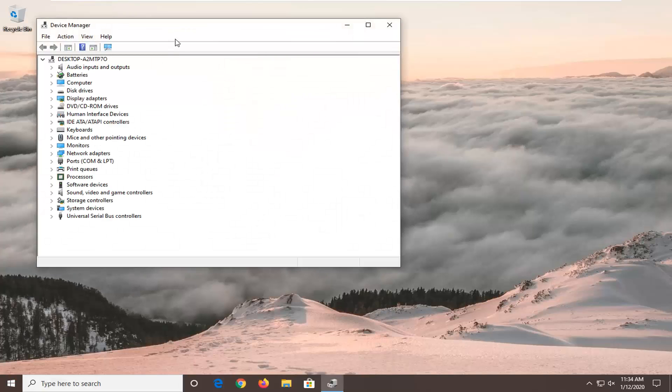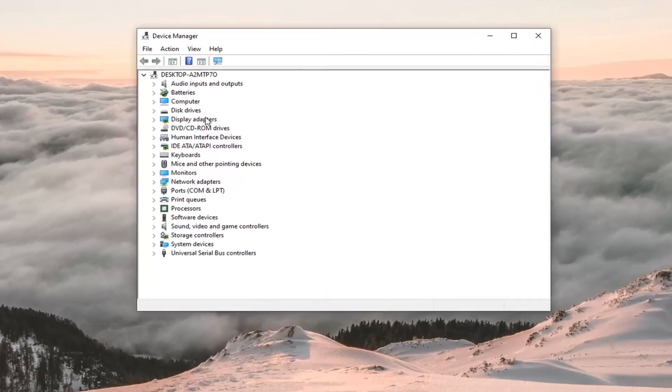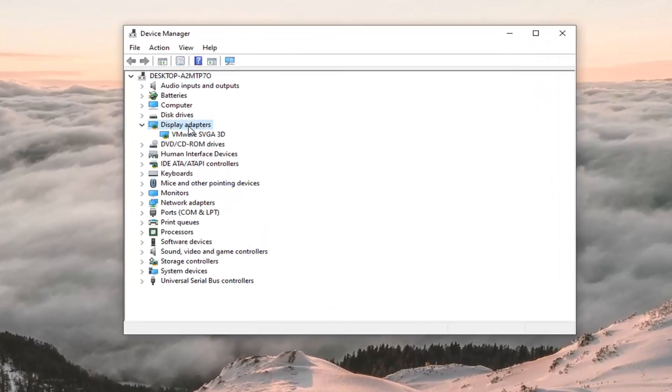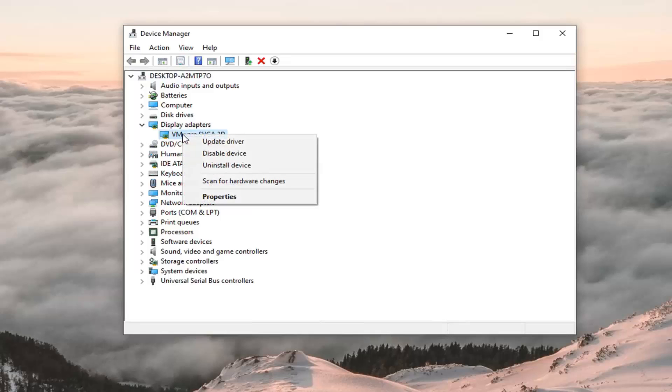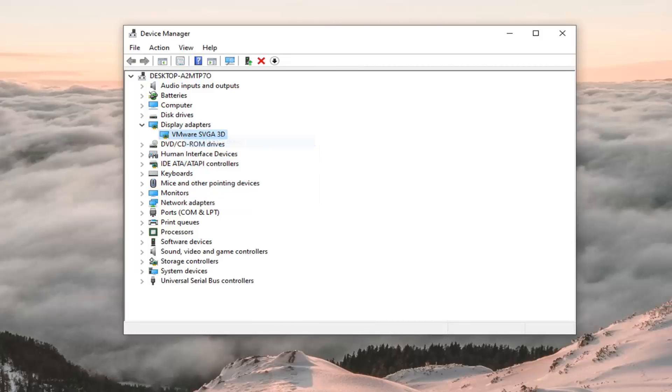You want to expand the display adapter section, so double click on that. And then whatever display adapter is listed under here, right click on it and select update driver.